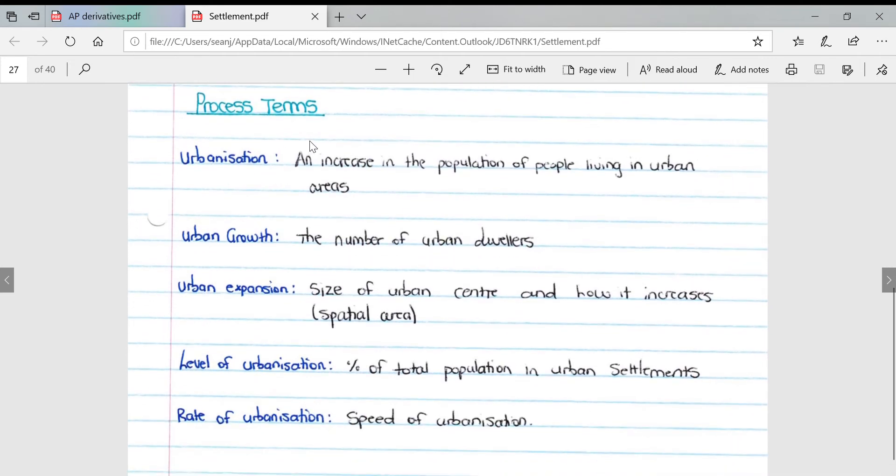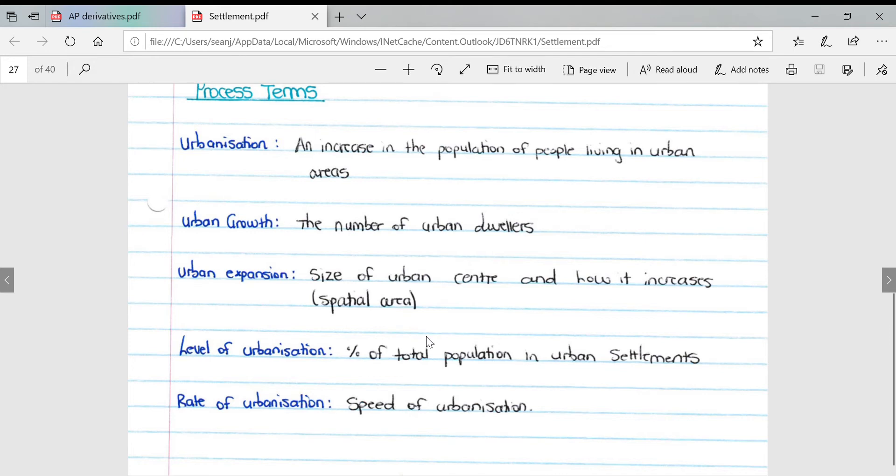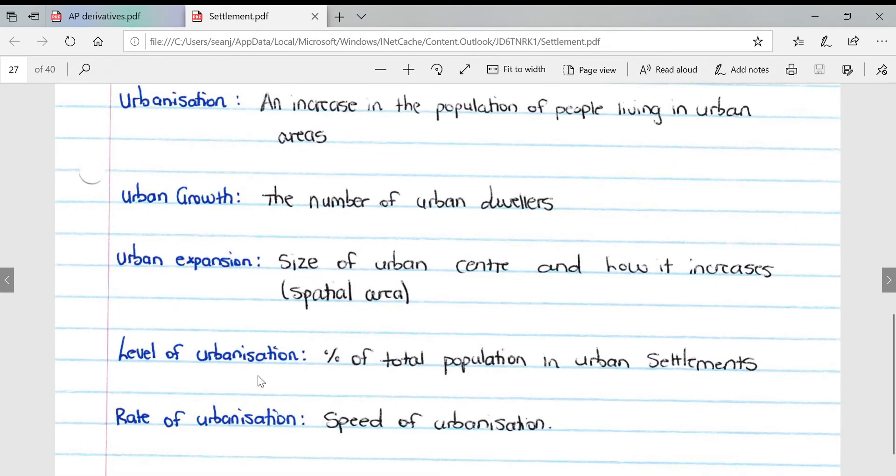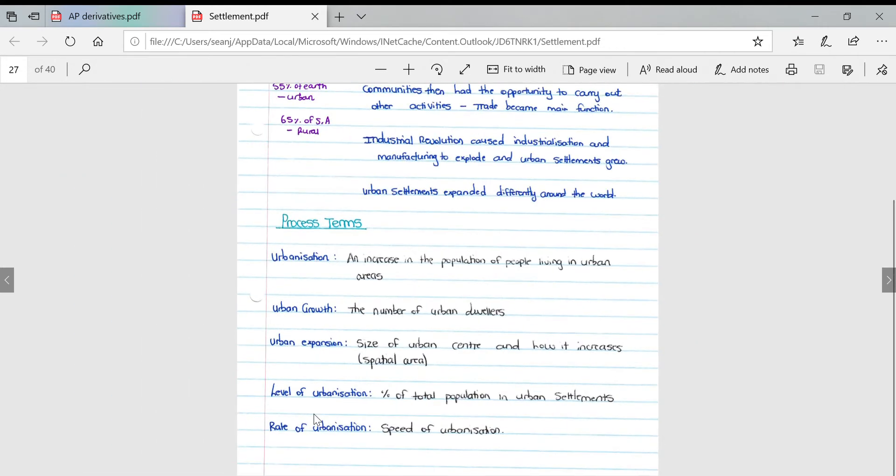Looking at some urbanization and urban settlement terms: urbanization is an increase in the population of people living in an urban area. Urban growth is the number of urban dwellers or people living in urban areas. Urban expansion is the size of the urban center and how it increases relating to spatial area. Level of urbanization is the percentage of the total population in urban settlements, and rate of urbanization is the speed of urbanization.